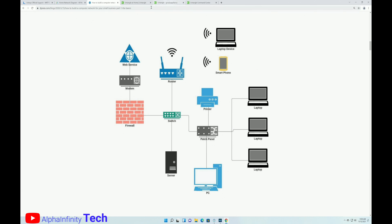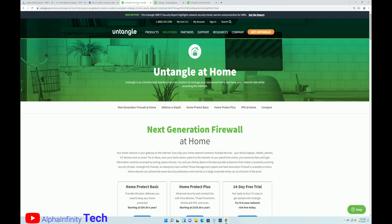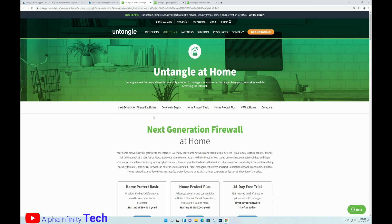So, what is Untangle? Well, essentially, it's a firewall. It's a dedicated firewall. It's a piece of software that you install on an older piece of hardware that you have. And what it does is it provides you with a firewall. It provides you with reporting. It provides you with, overall, a better network security model.